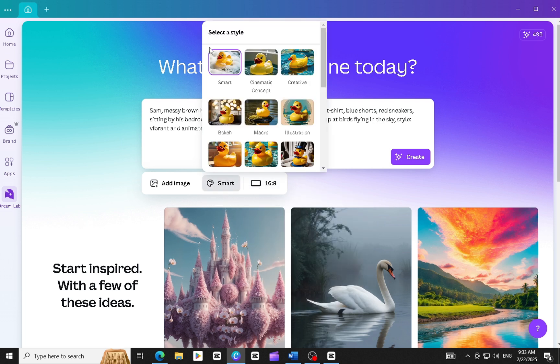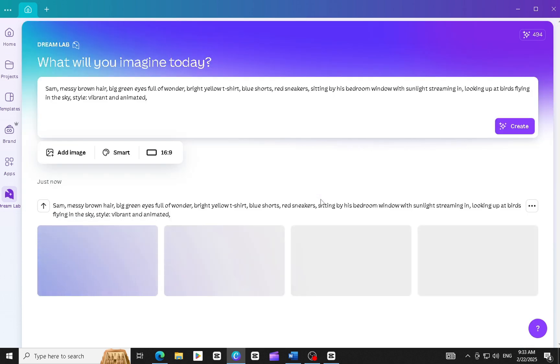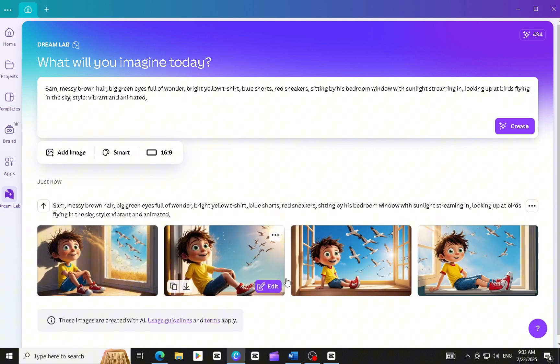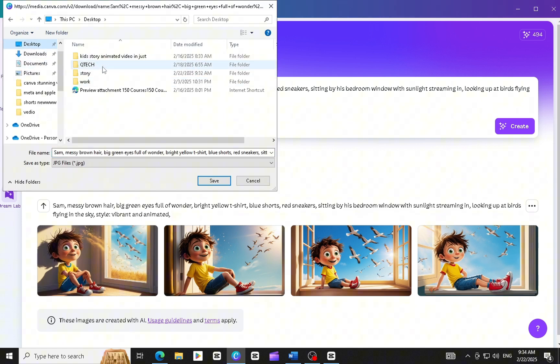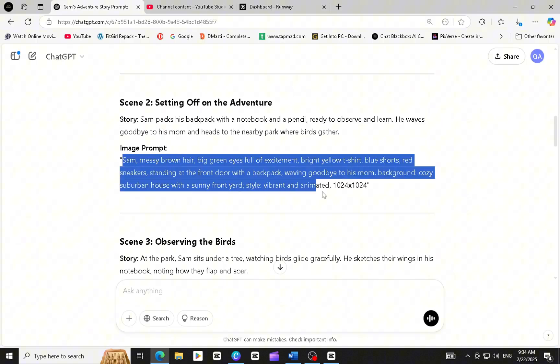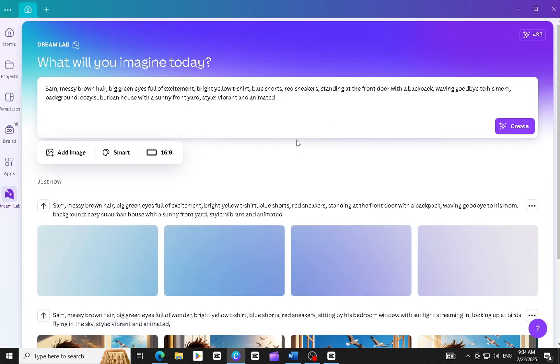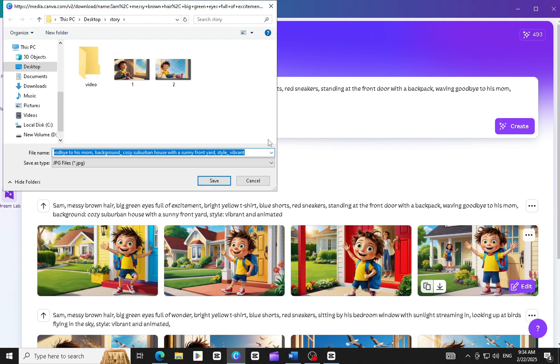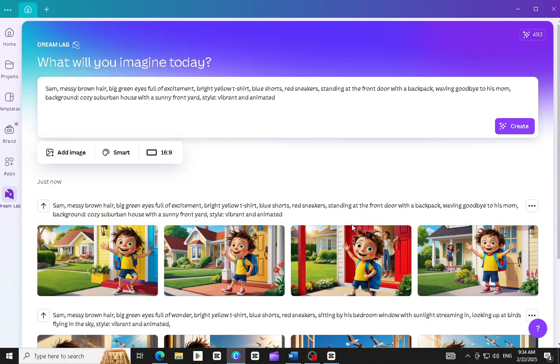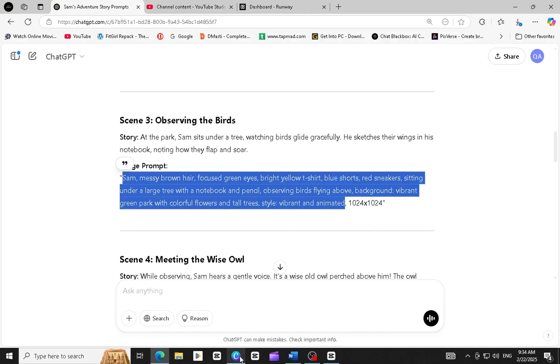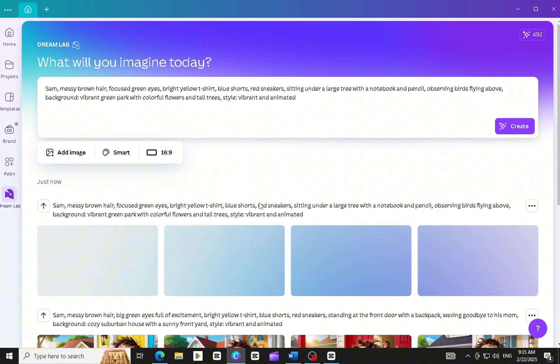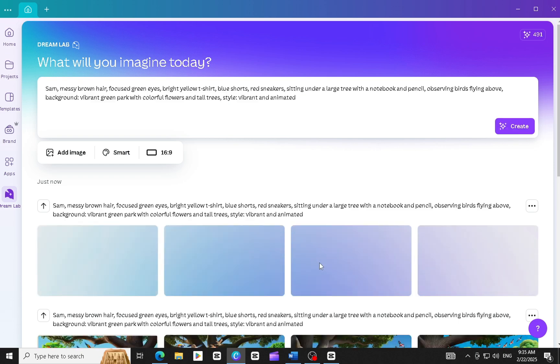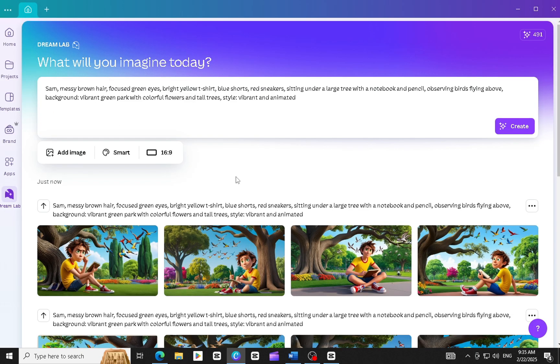Click on Create to generate the image. You will see an amazing consistent character image ready. Download each image one by one. Copy and paste all the prompts one by one and download all the images.